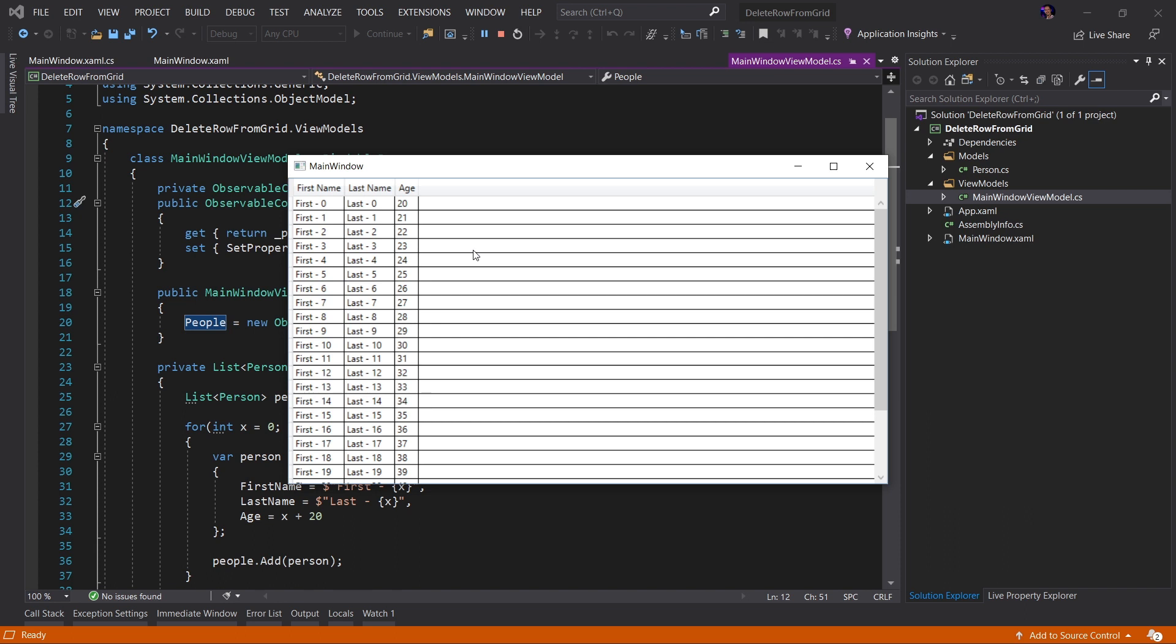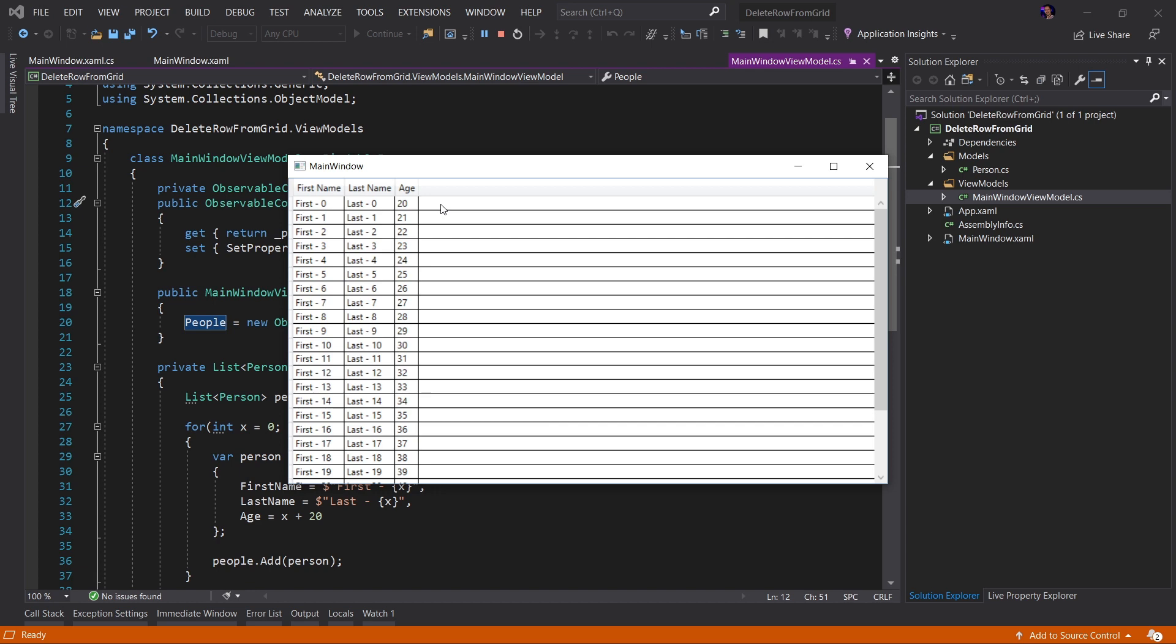Now, what we want to do is we want to modify this sample to add a delete button to each row. And then when we click that button, that row would then be removed from our data grid. Let's go ahead and do that now.